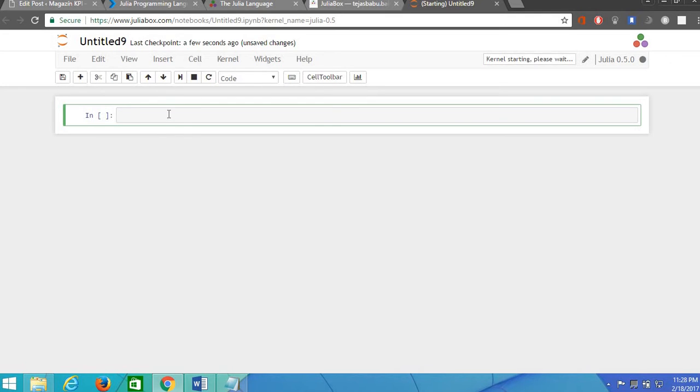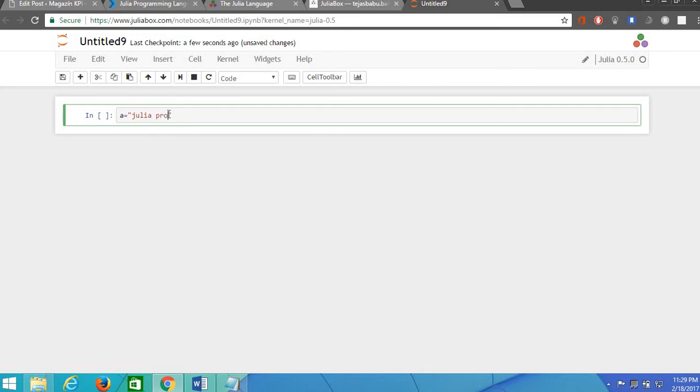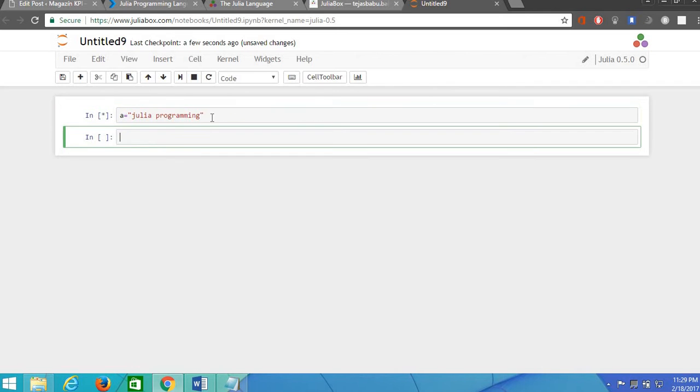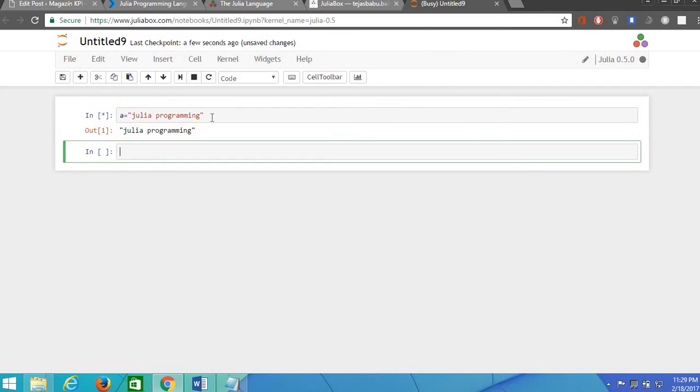Now let us see how to use strings in Julia. For example, there is a variable which holds a string and to execute this command we should type alt plus enter. Yes it's executed.